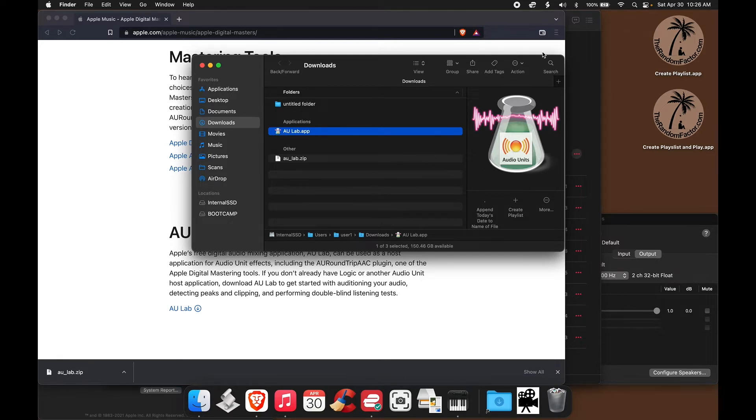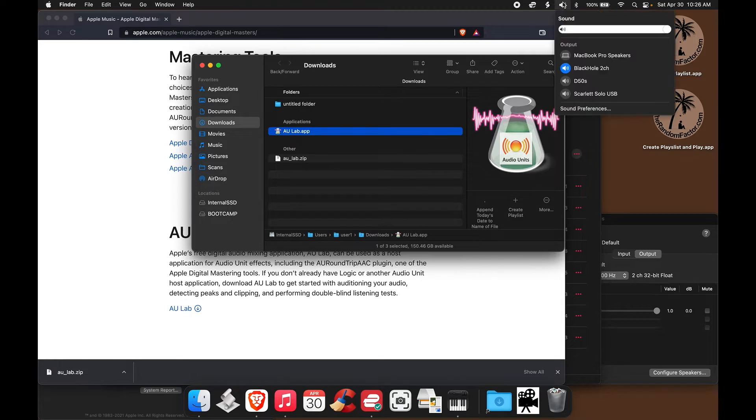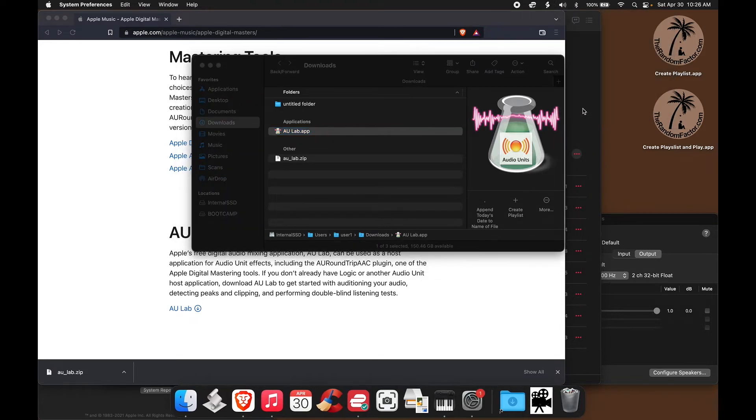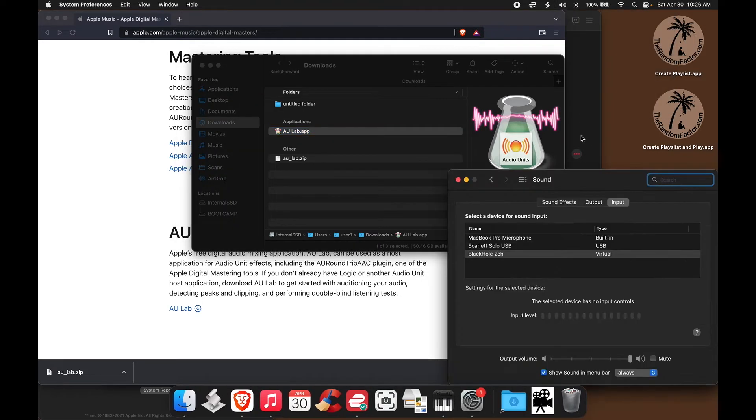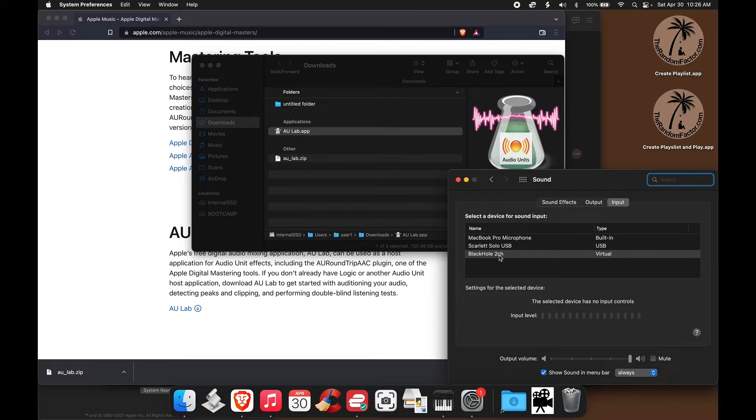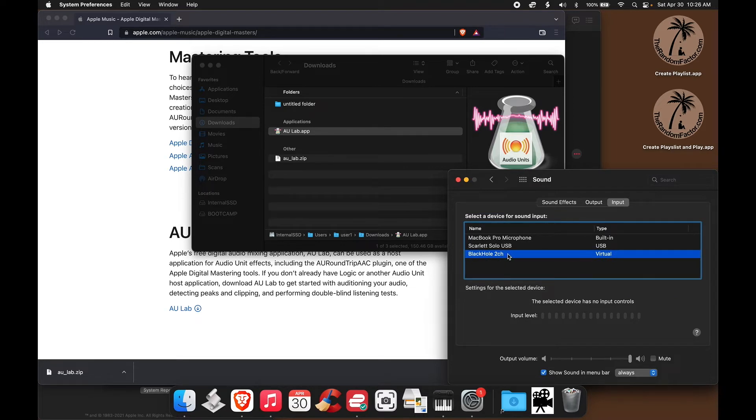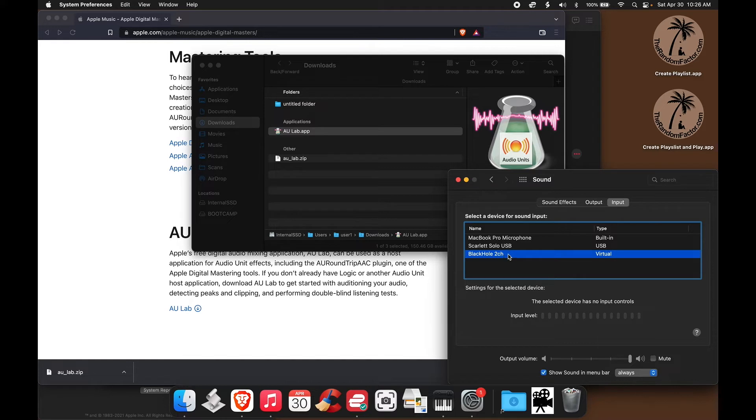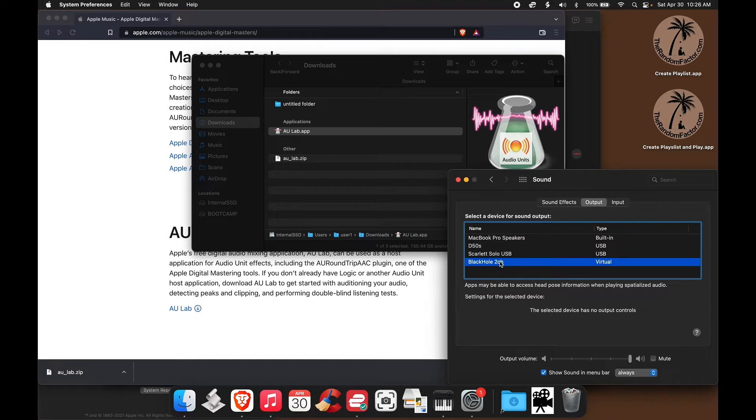Now let's just do a test. Let's first go to the sound preferences section and make sure that we have configured our inputs and outputs right. The input here in my case, I'm using Black Hole as my virtual channel. You might as well be using Sound Flower or Dante Via. Whatever the case may be, just choose your virtual channel as the input and the same virtual channel as the output.